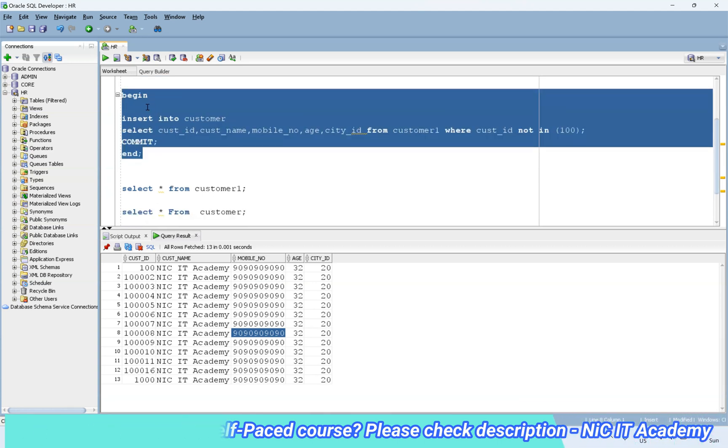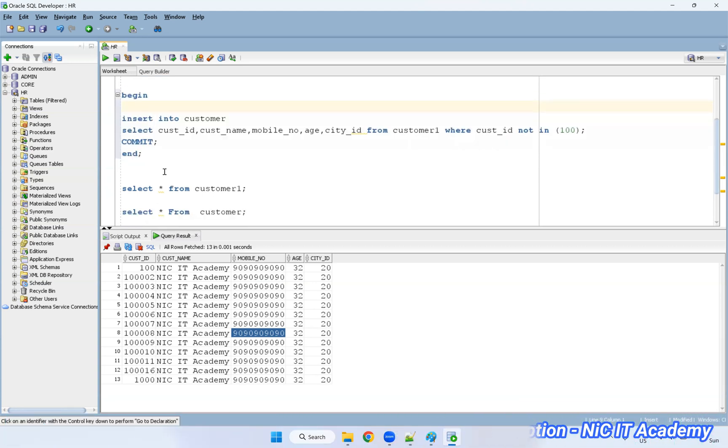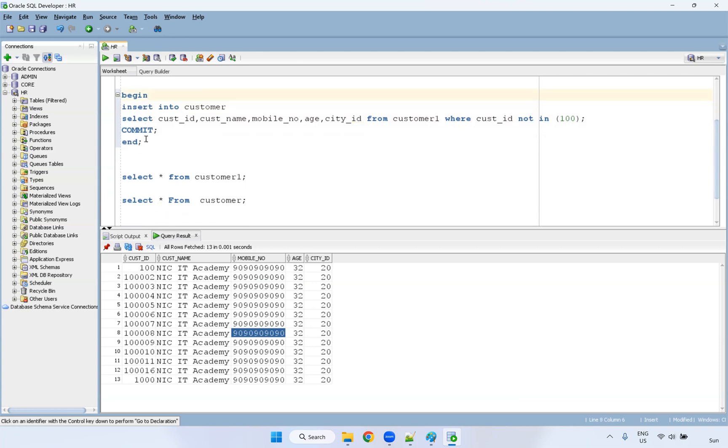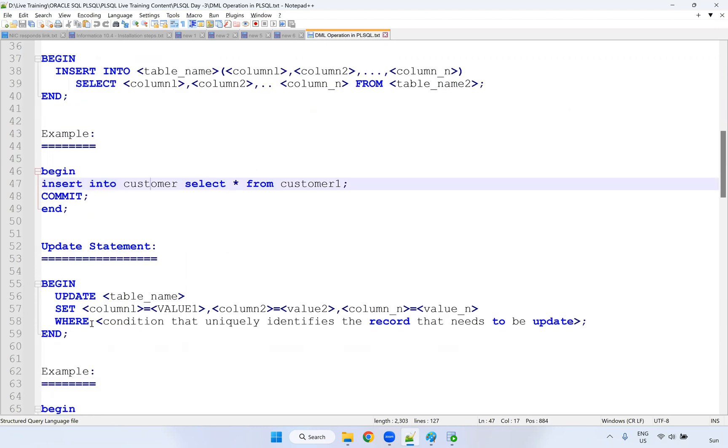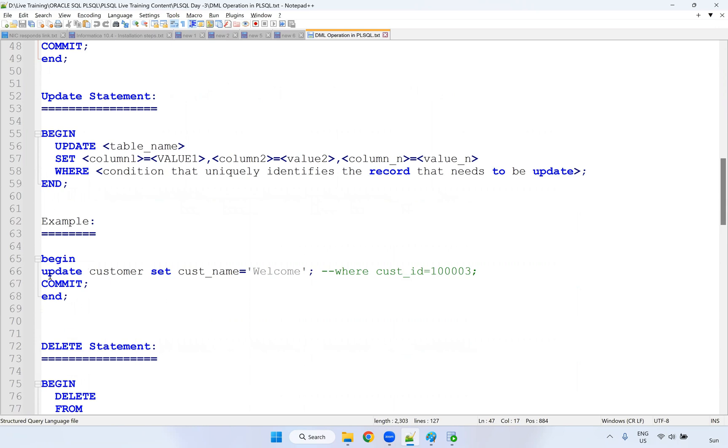But this is simply insert into, I hope you're clear. So how can I do insert into? Yes, this is the way you can put the insert into select. I want to update some record. Insert statement, yes, you can do insert, update statement, you can put some update statement.